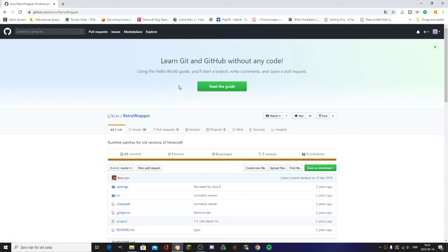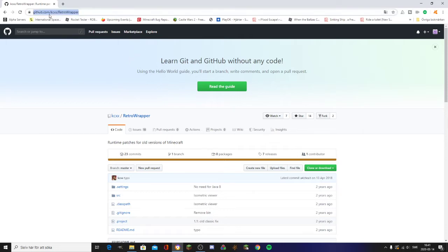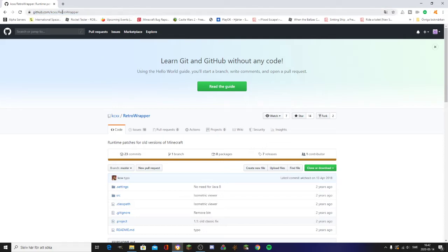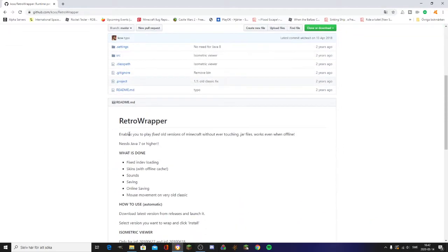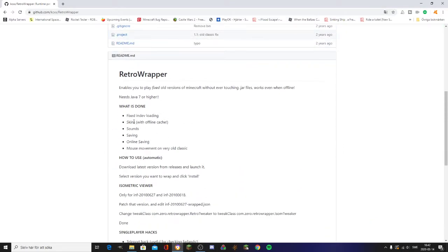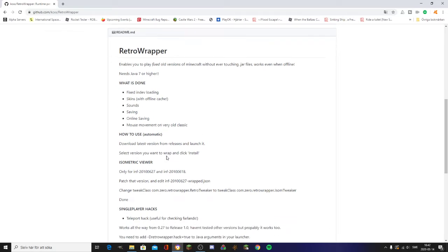So first of all, to save and load worlds, for some people it might work to just start Minecraft classic, but for me I have to use Retro Wrapper. You have to go to github.com/kcxx and go to Retro Wrapper. I'll leave this link in the description. It fixes loading and saving.